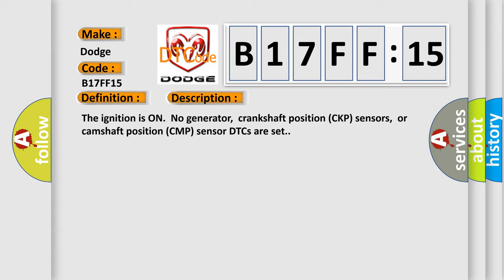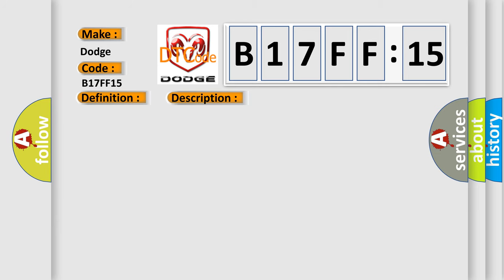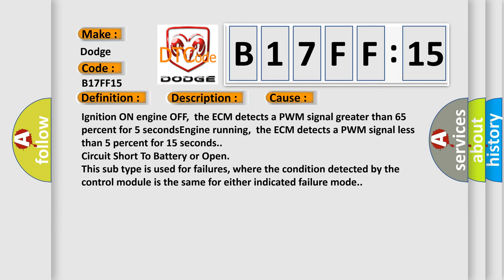The ignition is on, no generator, crankshaft position CKP sensors, or camshaft position CMP sensor DTCs are set. This diagnostic error occurs most often in these cases.